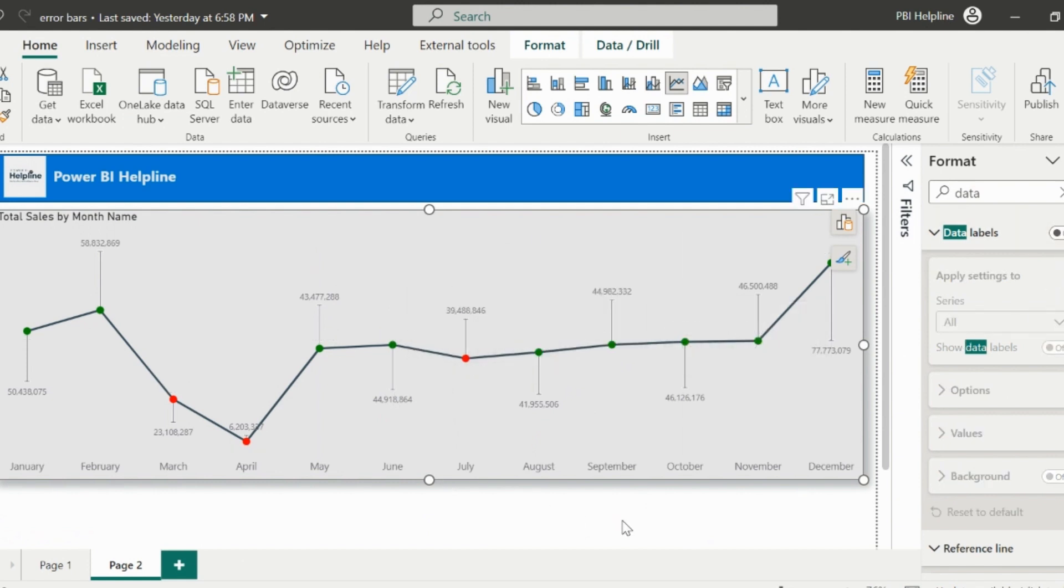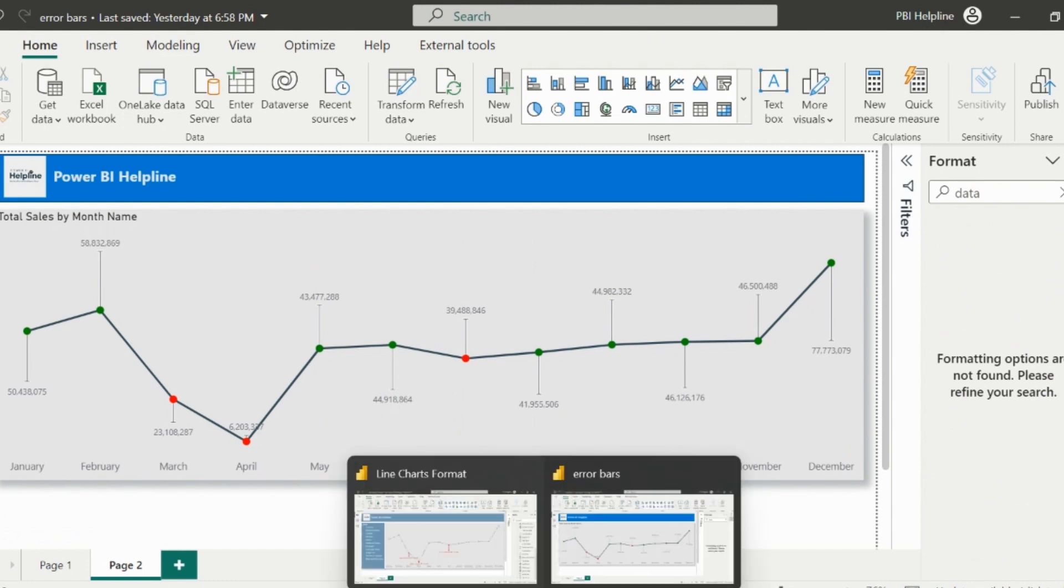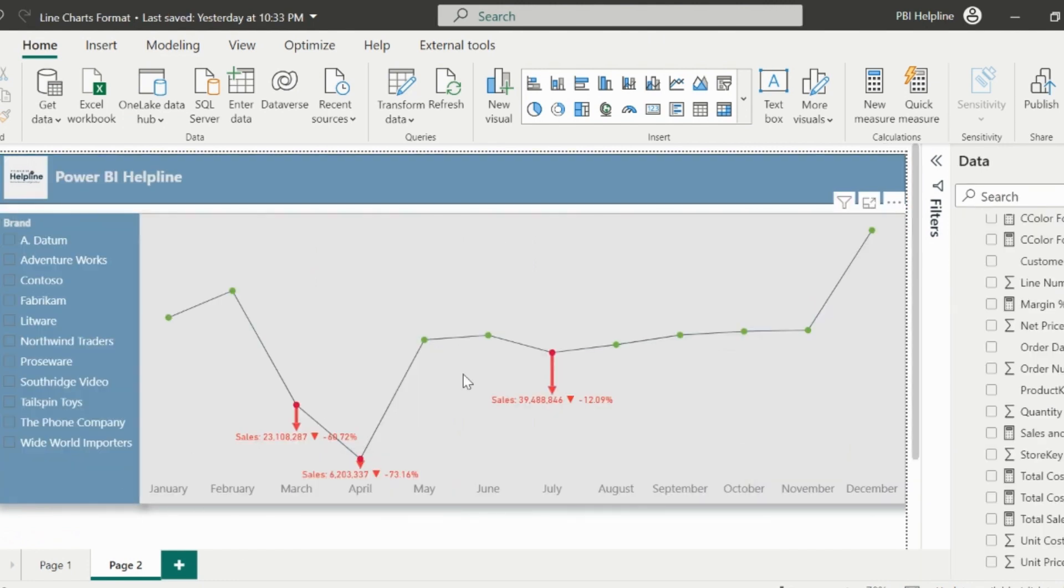Alright, next we are going to create this particular feature where it will only show for the negative data points with a down arrow and the data label as sales with negative percentage change.